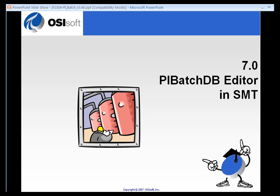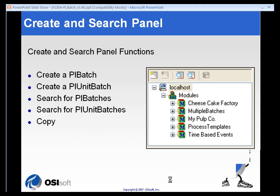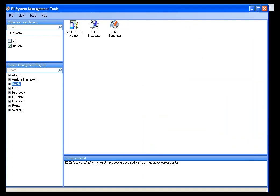There are a number of different ways to find and edit batches in the PI system, but probably the easiest one would be the Batch Database Editor in SMT. It's found under Batch in the plugins.